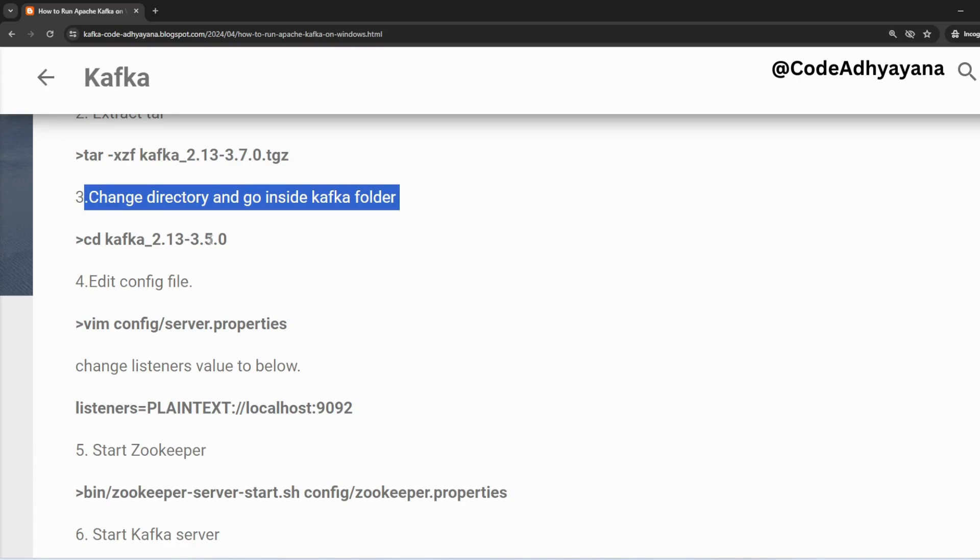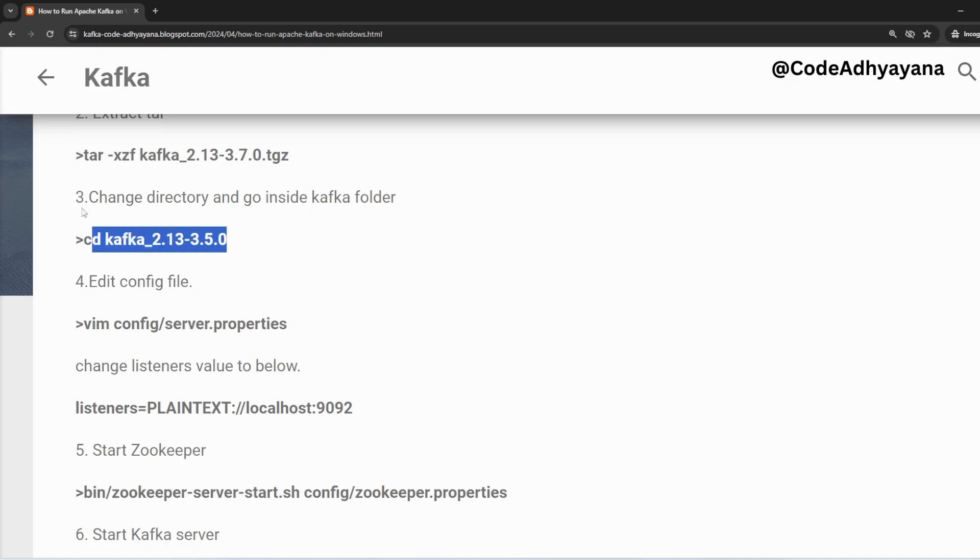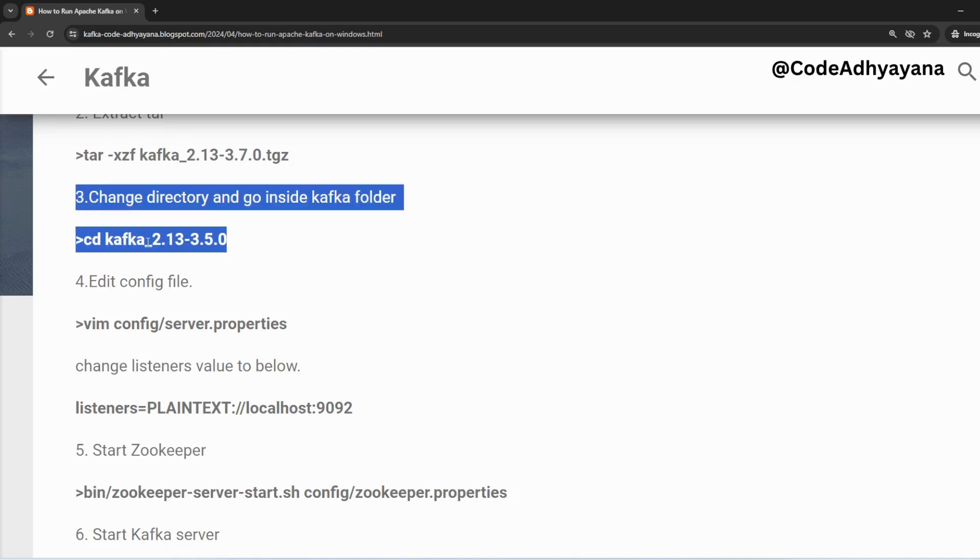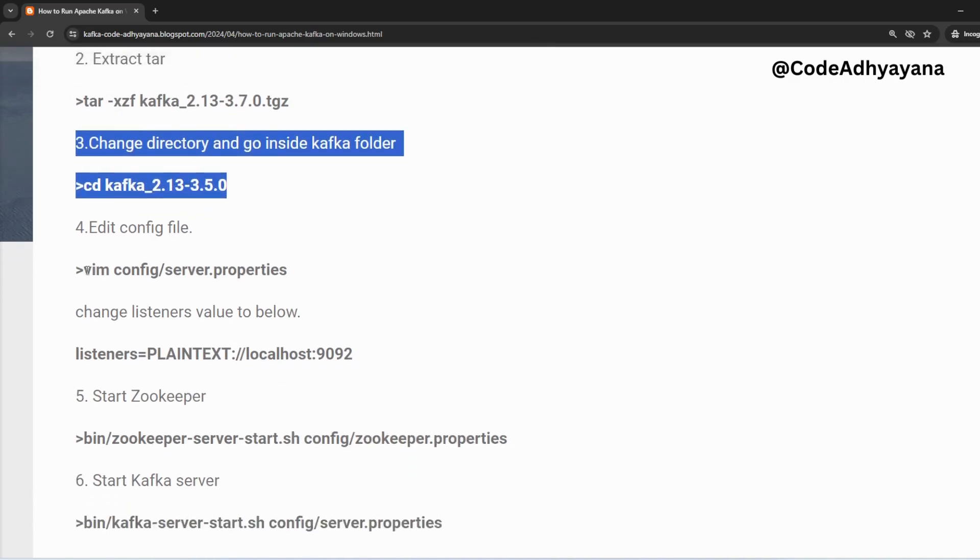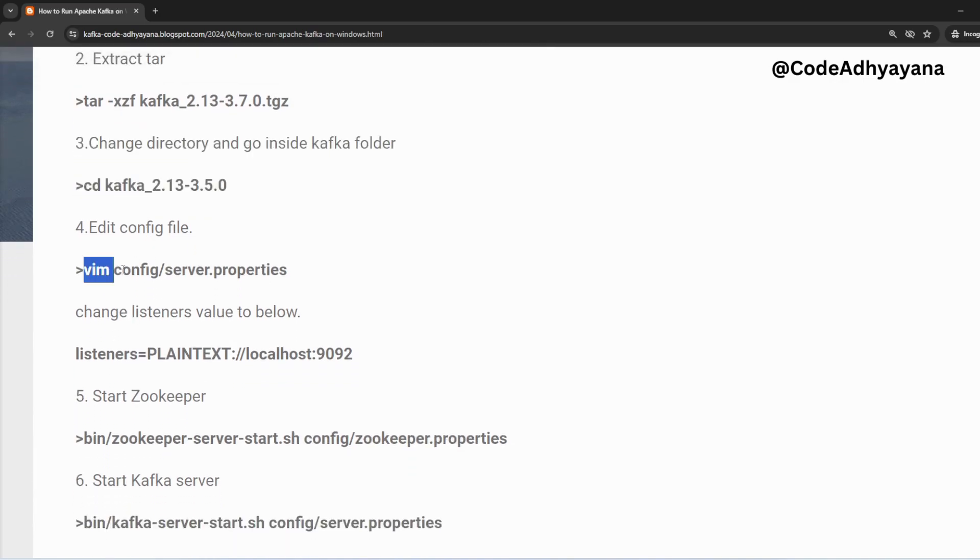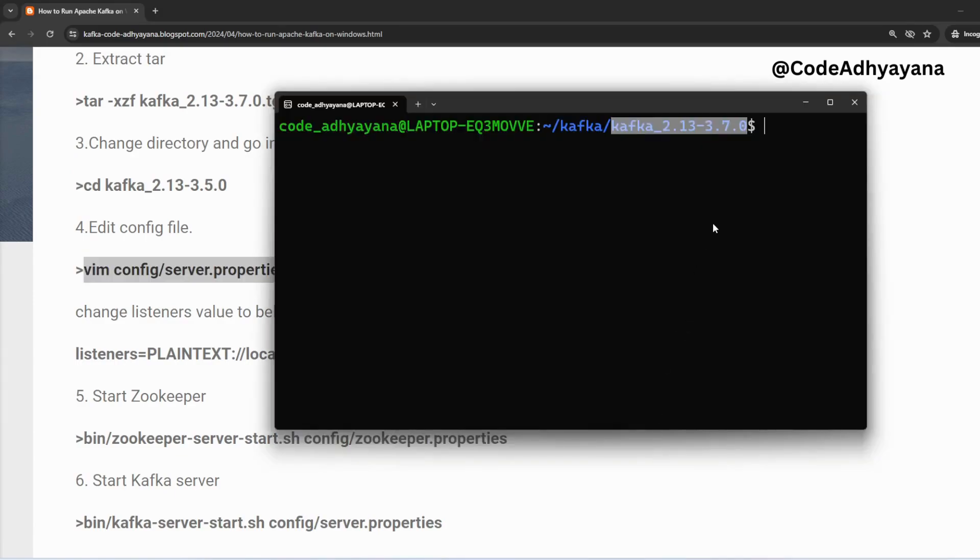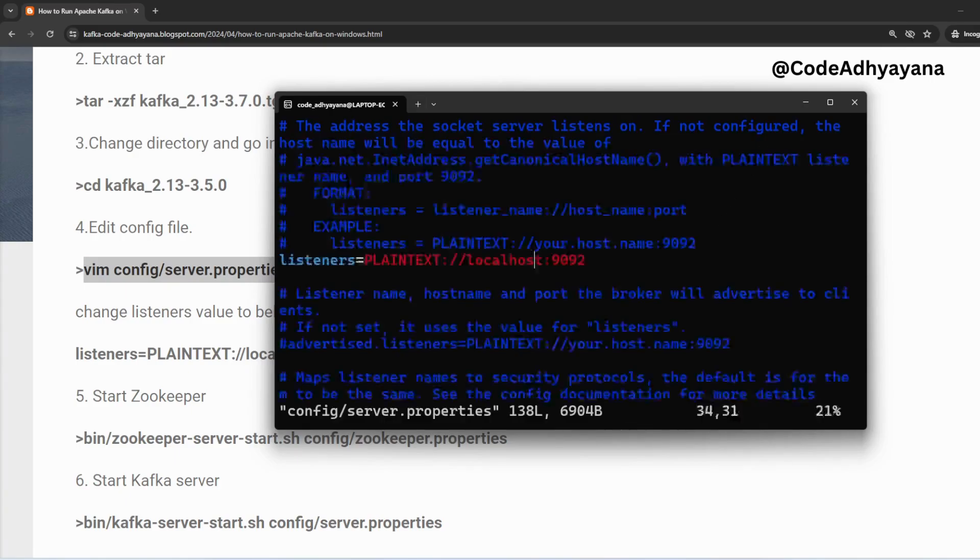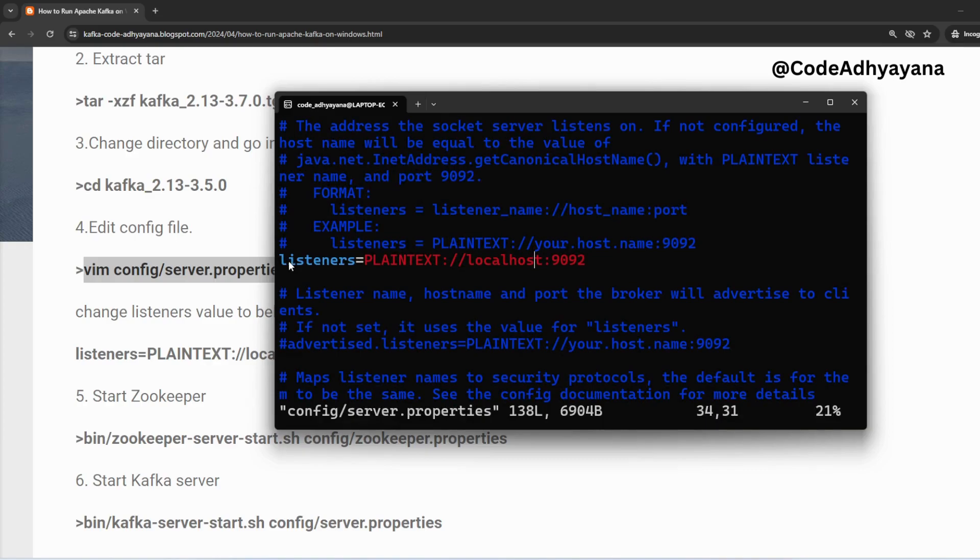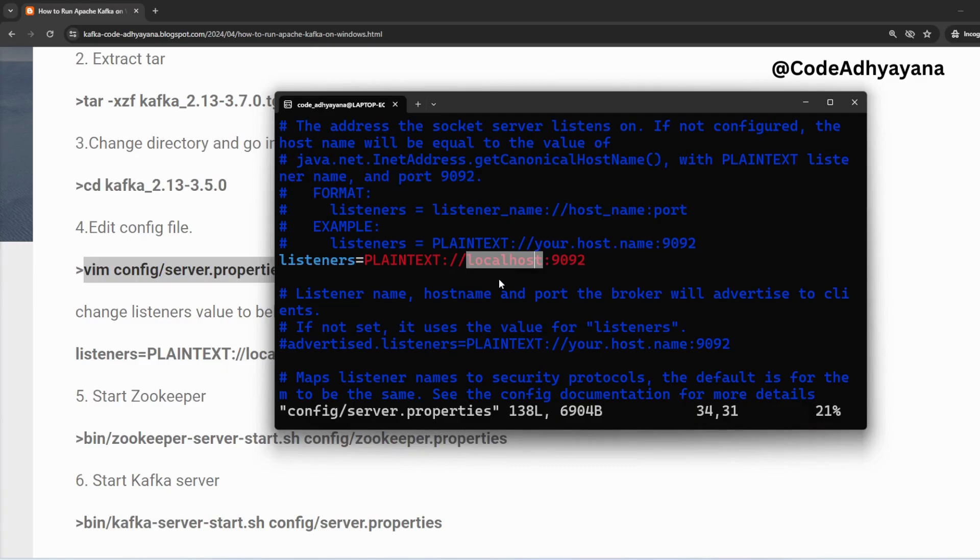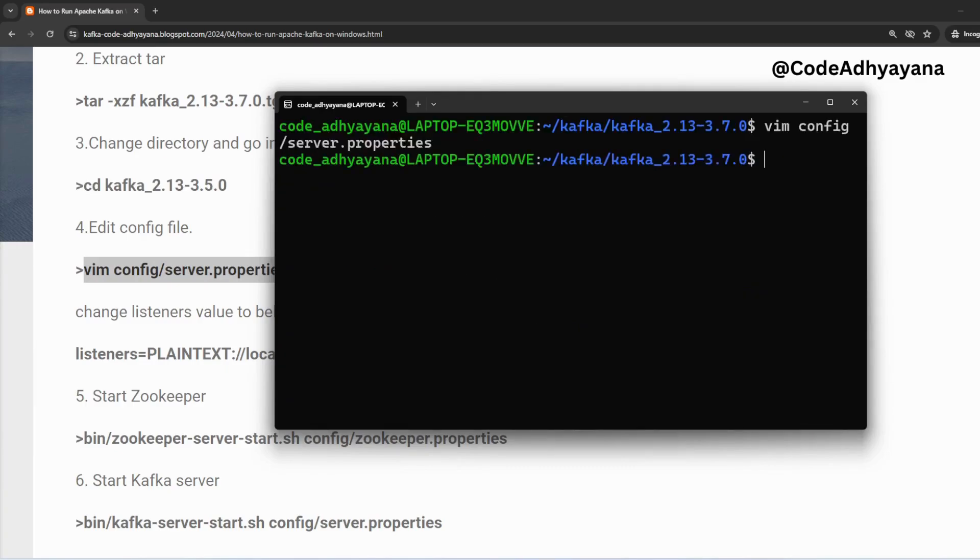After that we have to edit the config file. So let's open this config file. Here I'll paste this command. This particular line, if you see listeners, if this line is commented, uncomment it and add localhost here. Then save this file. For me it is already there so I'm not going to save anything.